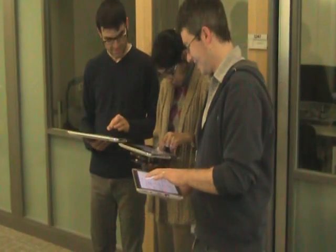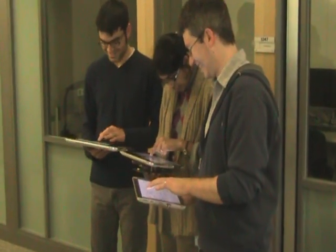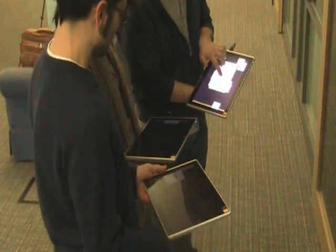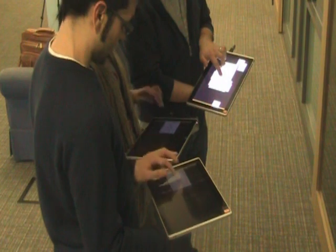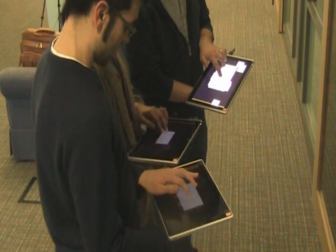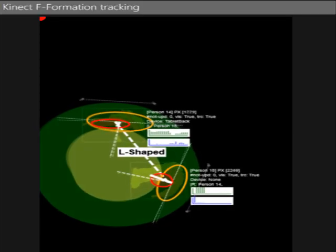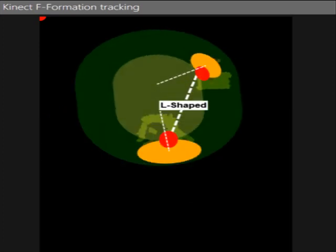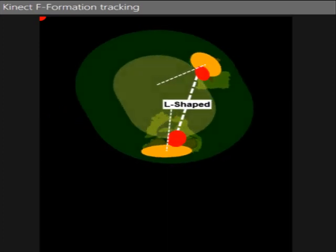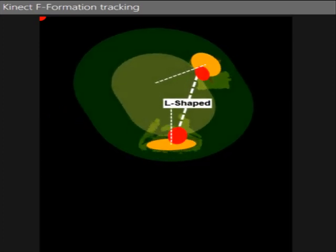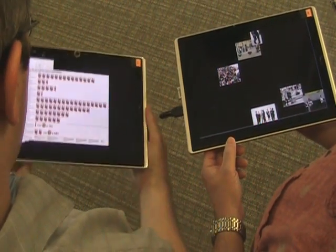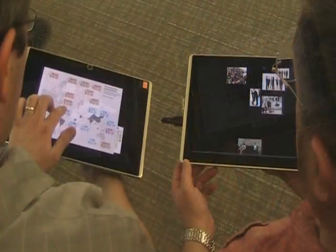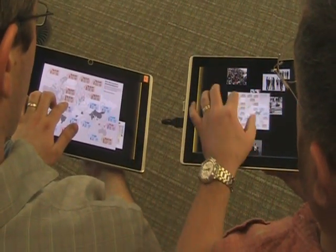We present the Group Together system of interaction techniques that mediate cross-device exchange of digital information between people's personal devices. Our system considers information about people's and devices' spatial formations to determine which devices to connect. People can then use various interaction techniques to view, copy, or move digital content across devices.